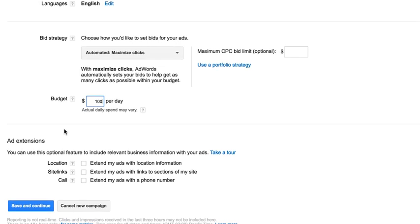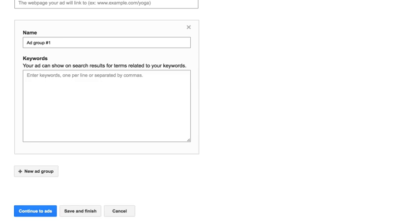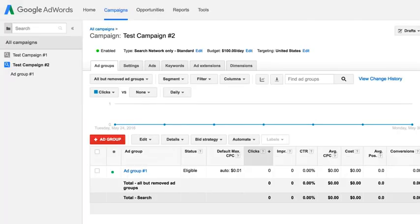At the bottom it says Ad Extensions with different boxes to click — leave those all blank for now. I'll explain extensions in an upcoming lesson. When you're done, click 'Save and Continue' and you're finished with the campaign setup. It will then prompt you to add a new ad group immediately. If you know what you want to add, move right into adding your ad group. Otherwise, click 'Save and Finish' to return to your main campaign area, where you can edit the ad group and start adding keywords and ads.